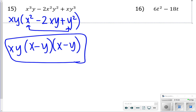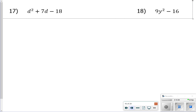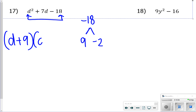Number 16 is similar — factor out 6t first to get t minus 3, and that's it, because that one just had a GCF. For number 17, what factors of negative 18 also sum to positive 7? That's positive 9 and negative 2. So the answer is (d plus 9)(d minus 2).